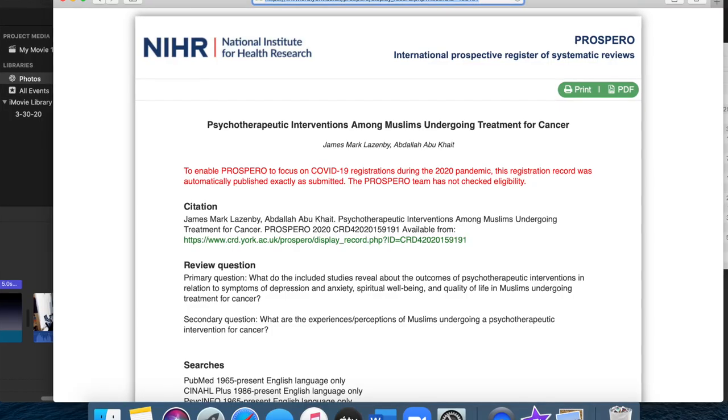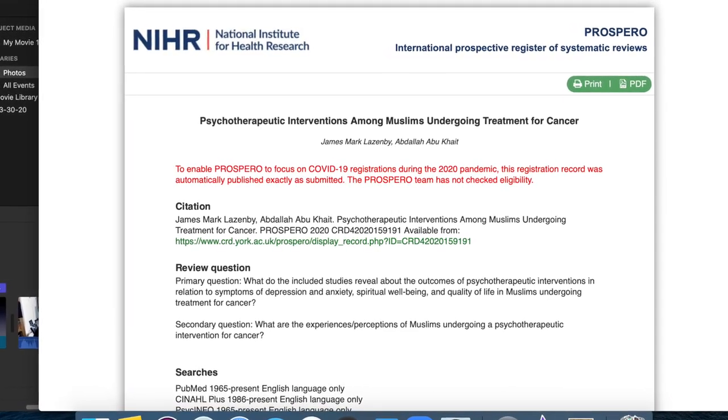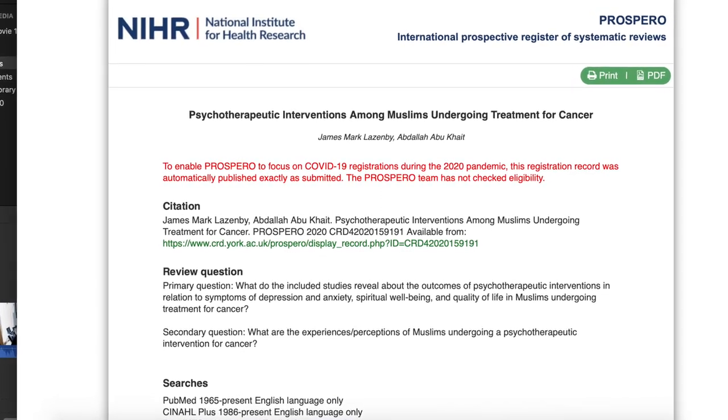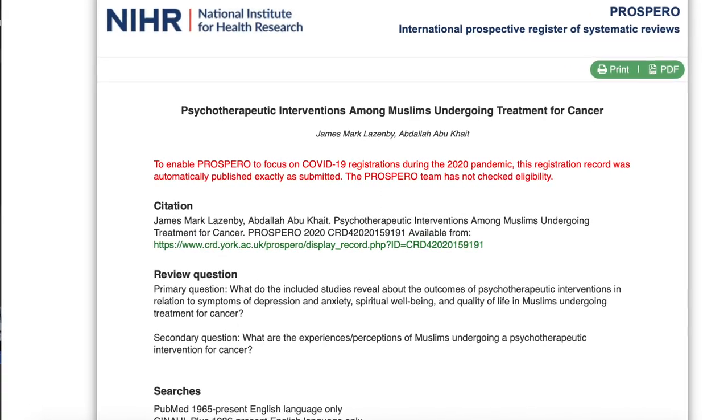So you set off to do a literature review. This literature review is a study — a study you're undertaking to find out what the evidence is, even if there is any evidence, on the type of psychotherapeutic interventions that reduce depression and anxiety and improve spiritual well-being and quality of life in Muslims undergoing treatment for cancer. That's an actual, real study. I'm doing it with Dr. Abdallah Abu-Height. We're conducting an integrative literature review on that very question.